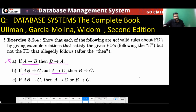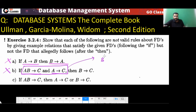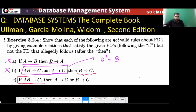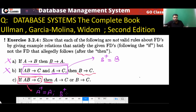If AB determines C and A determines C, can I say B determines C? This is also not correct. The best method is to check B+: in this case B+ is just B, so B cannot determine C. We cannot conclude B→C from AB→C and A→C.